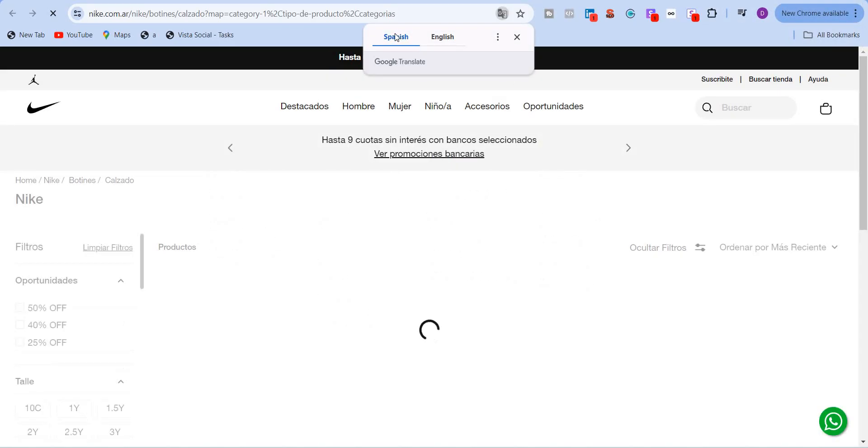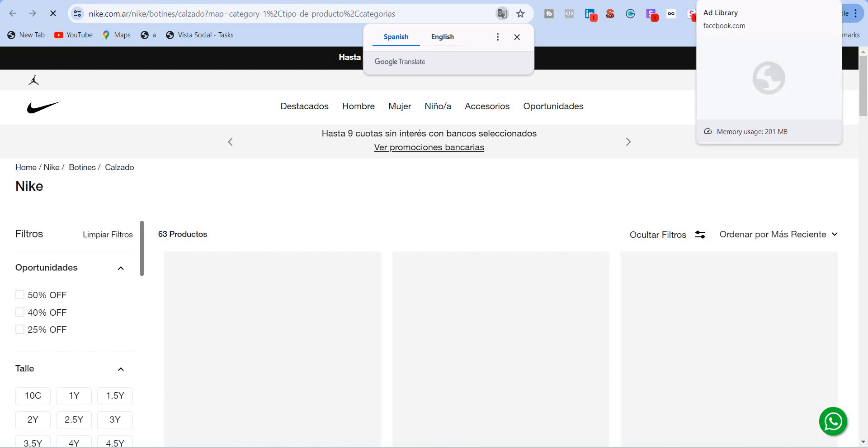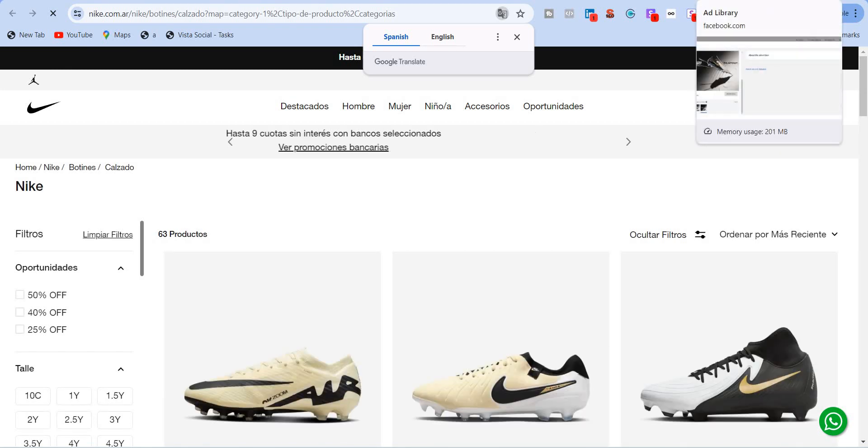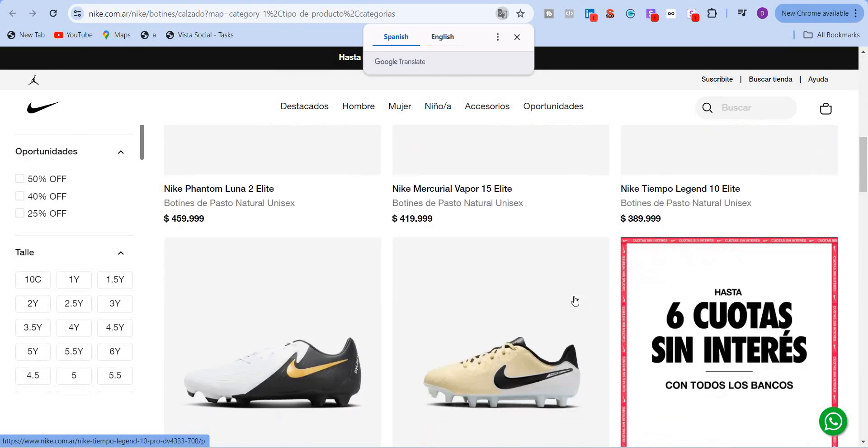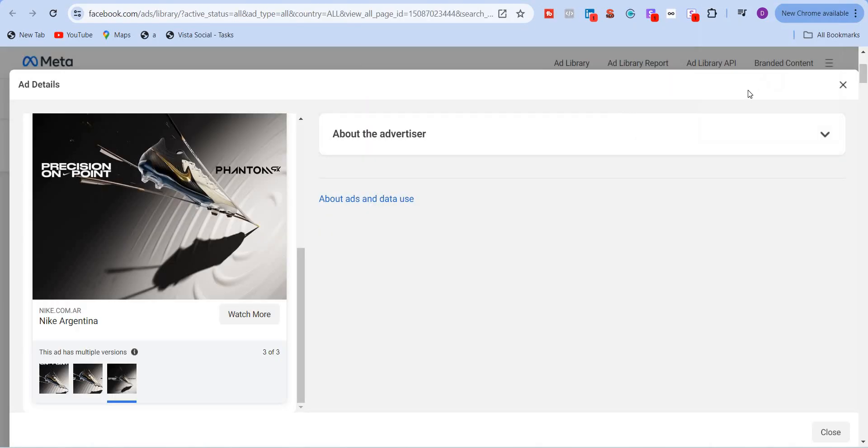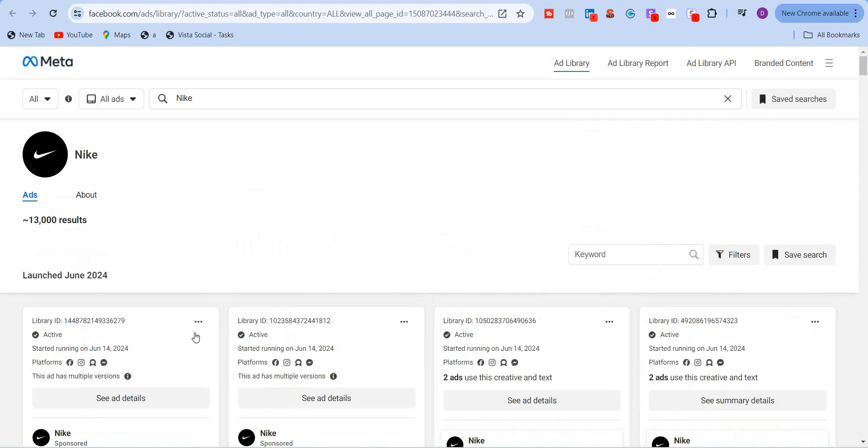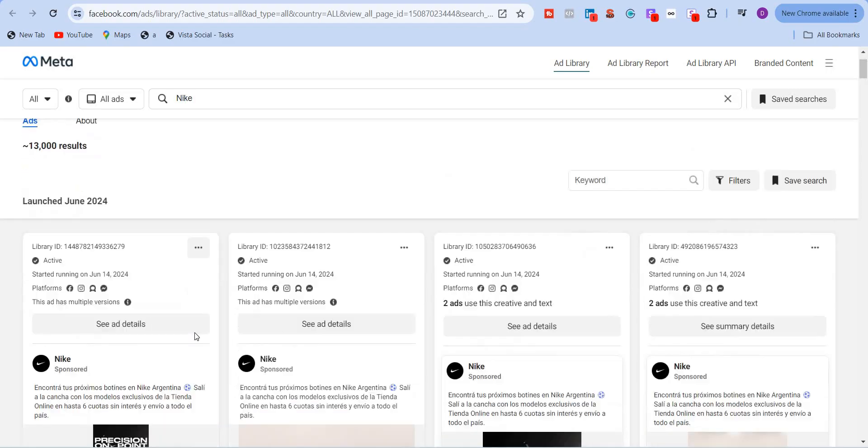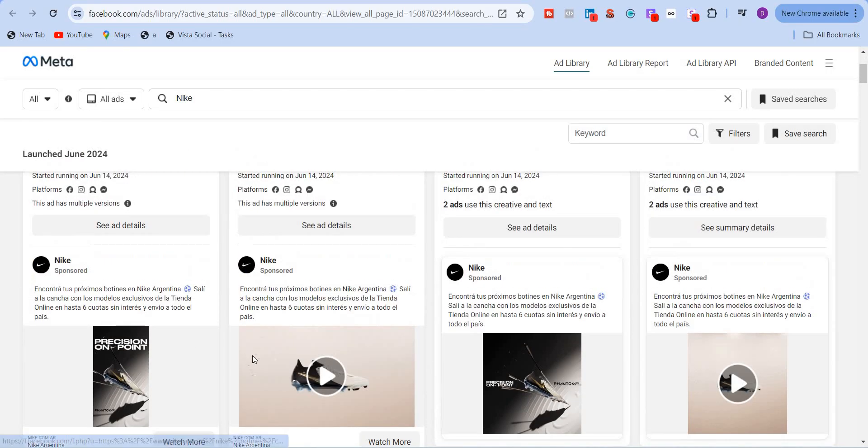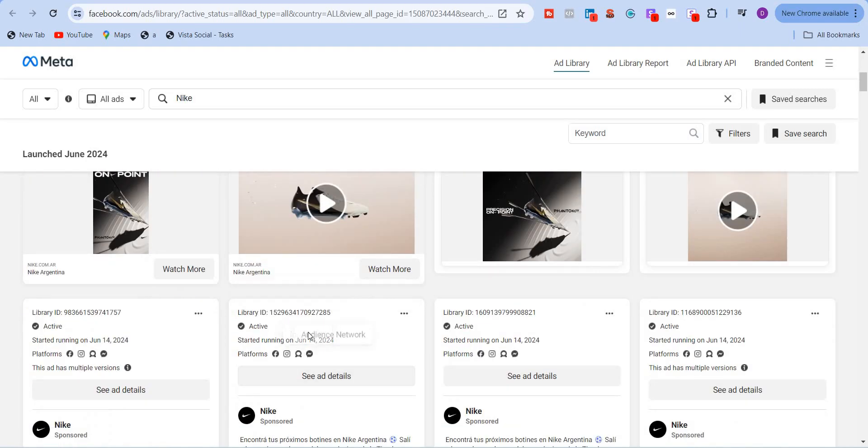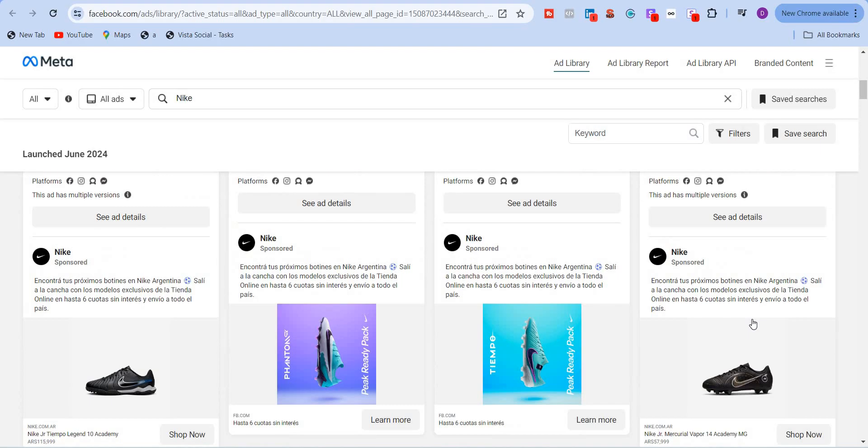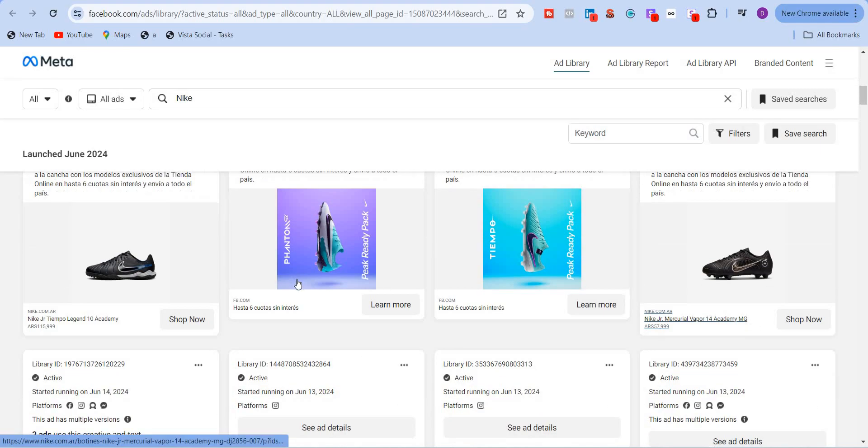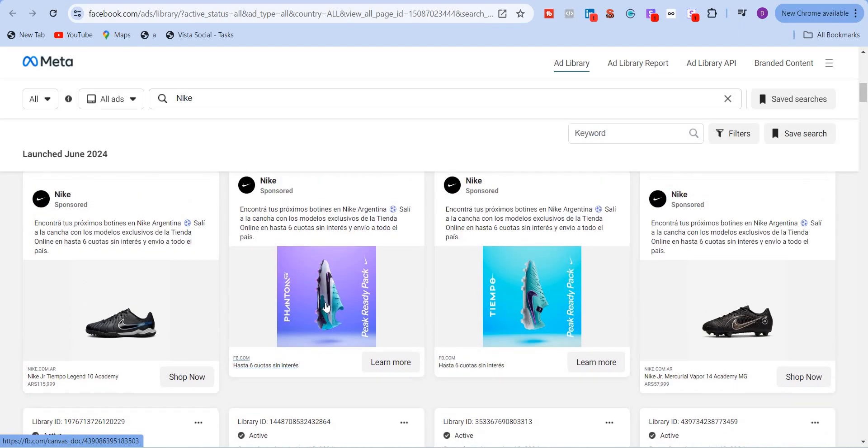And here it will take you to the landing page that is associated with this ad. So obviously this ad is in Spanish. So it's taking to a Spanish landing page. Let me go back. And this is the landing page that you see here. So I'm going to close this for now. And if I scroll down, you will see more ads that are being run. Started running on June 14. Again, different platforms. So this is a video ad. This is another video ad. So if I scroll down, you'll see another ad.